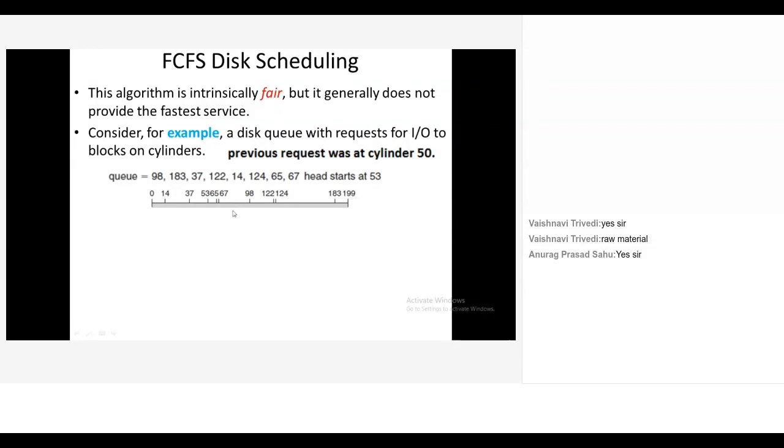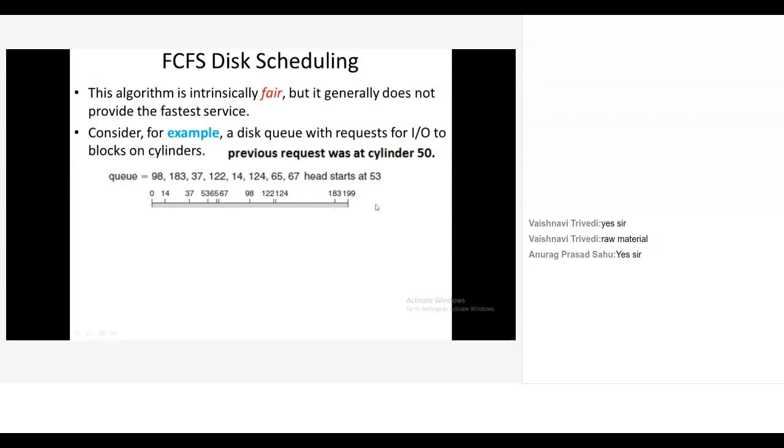Now right now your disk head is at 53. Which request you will service next? 98. Which algorithm you are working on? First come first serve. And where is your queue for FCFS? Exactly. So as per your FCFS algorithm, don't go for this timeline. This is for your reference. This timeline is for your reference only. You have to look at the queue and depend upon the algorithm variation, you have to go and select the next cylinder which you have to service.